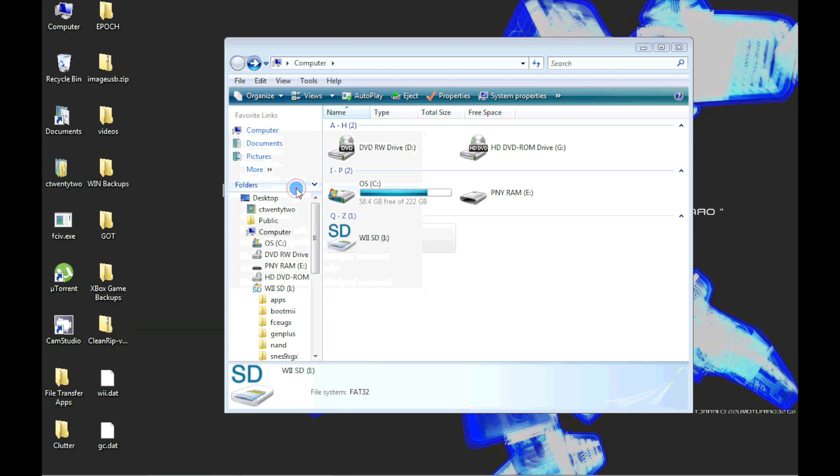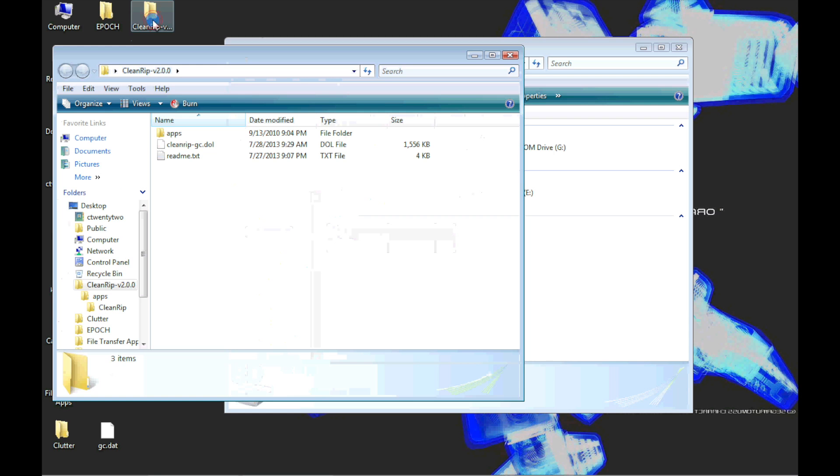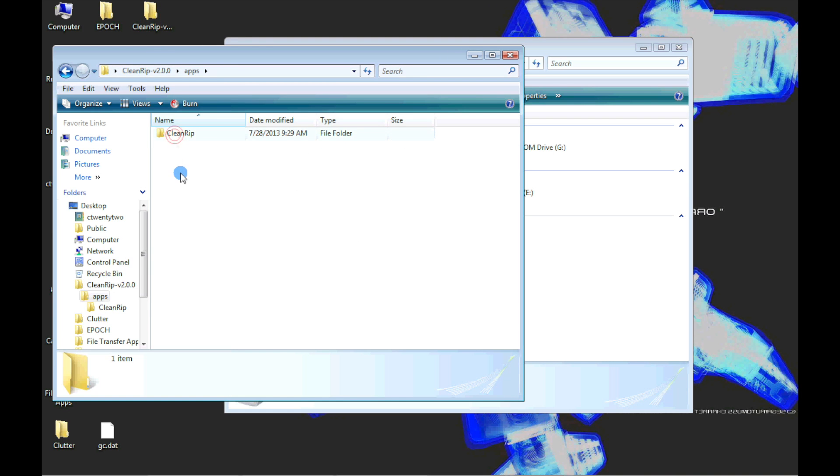To install any app into the Homebrew app folder, simply drag and drop the folder that contains the XML, DAL, and PNG files into the apps folder on the SD card. Here, I'm just verifying that the folder that I'm dragging into the apps folder has the 3 files.